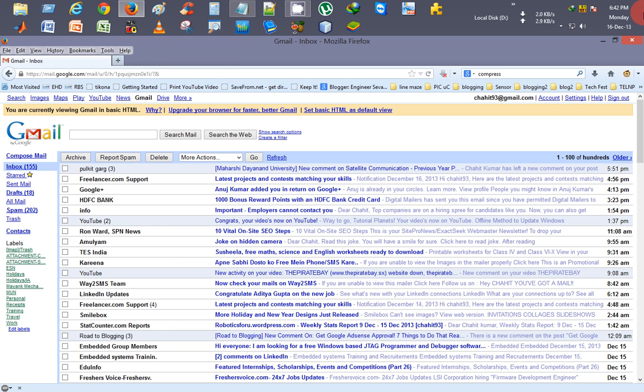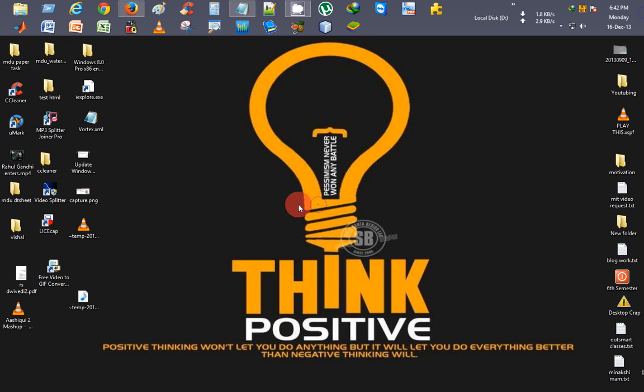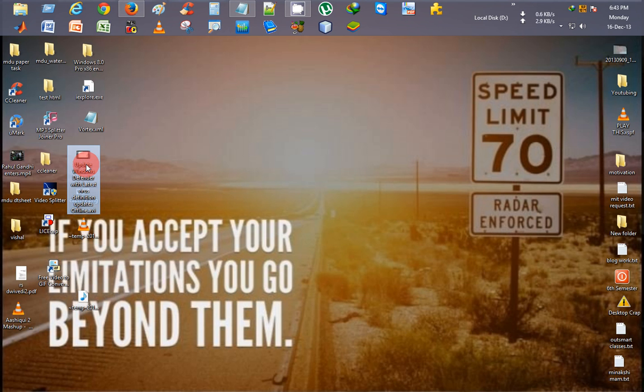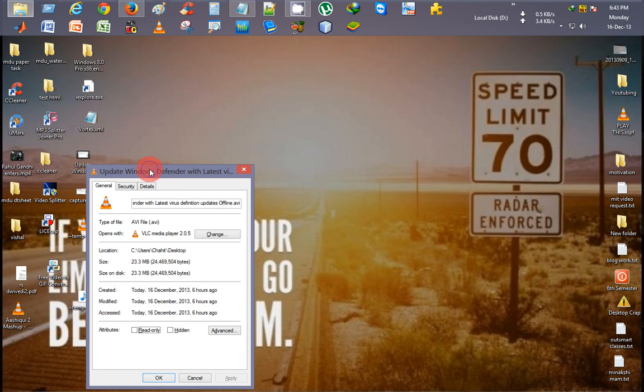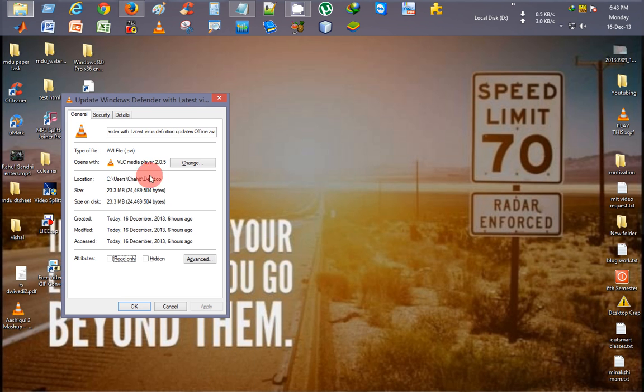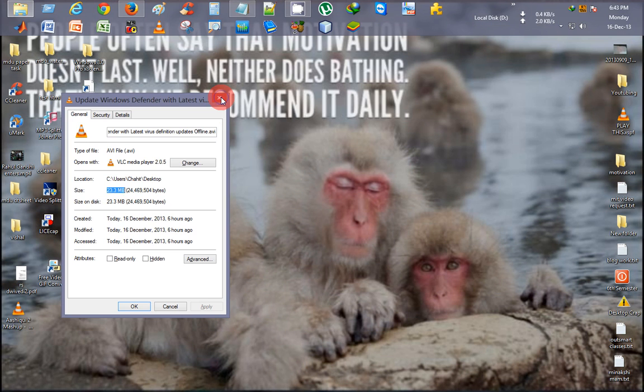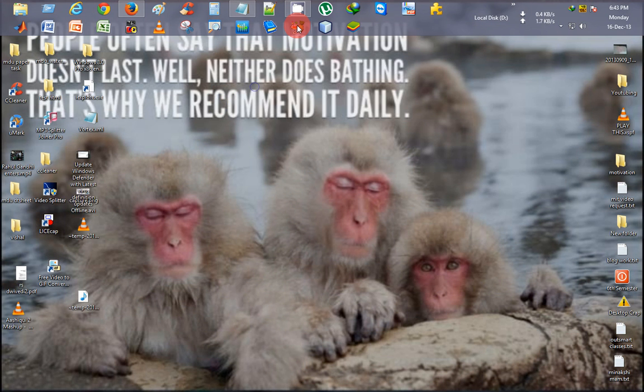Here I had just screen-captured a video to update Windows Defender. It's of size 23.3 MB. So what I'll do is compress it by using HandBrake.